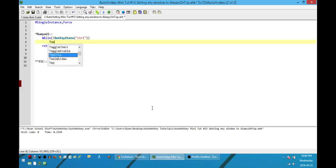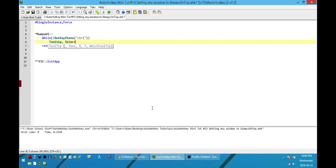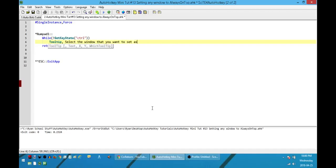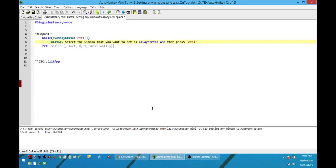What it's going to do inside that loop is just pop up some instructions on what I'm supposed to do next. And the next thing I want to do is to select the window that you want to set as always on top and then press Control.